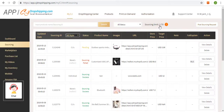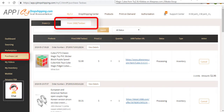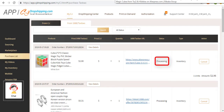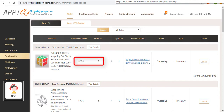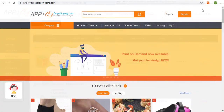Sourcing status can be viewed under the sourcing tab. We can go to the purchase list and see the purchasing request we just posted under processing. We need to confirm the product price and shipping fee first. Then your order will be quoted so that you can pay later in the action column.